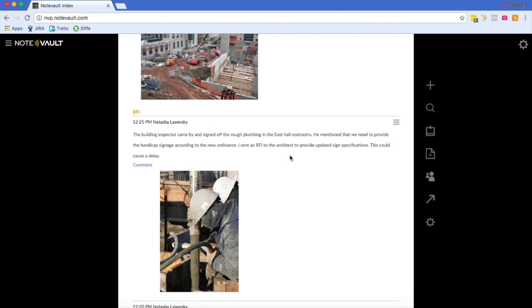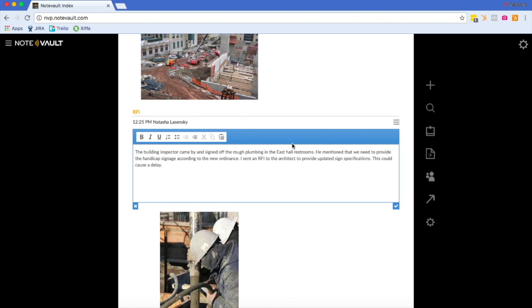By clicking anywhere inside of the note, you can then edit the note. You will now see that editing mode has activated. When I'm done, I'll hit this check box to save the note.